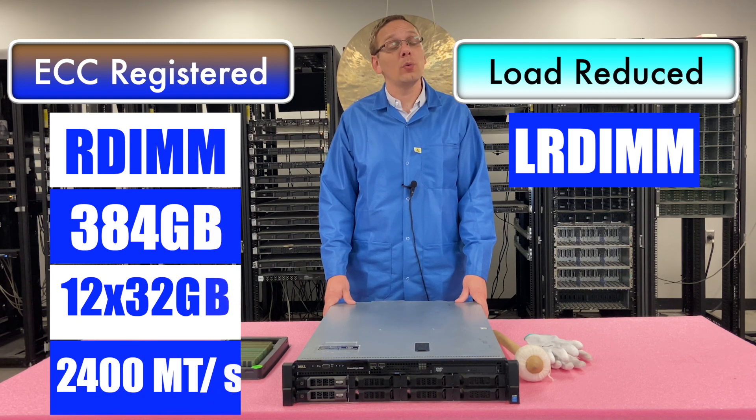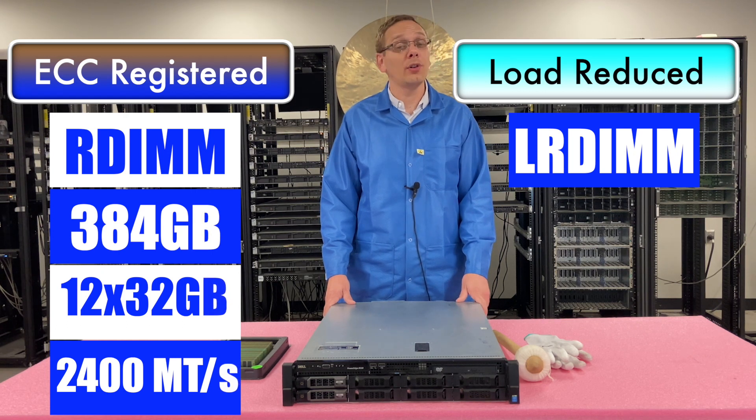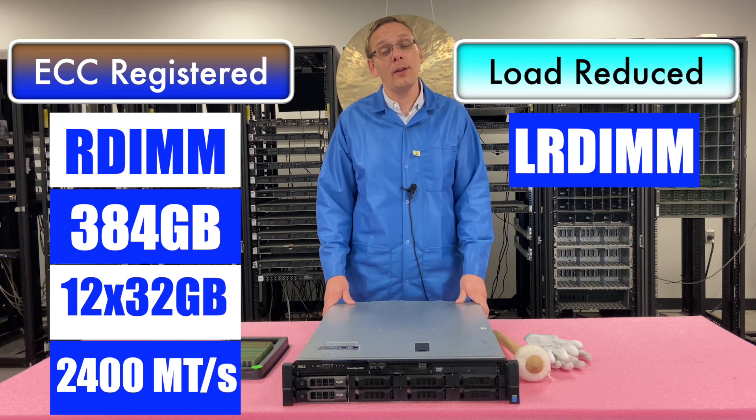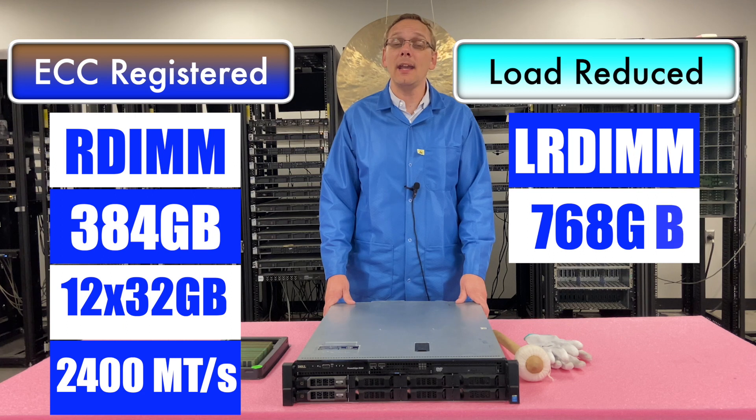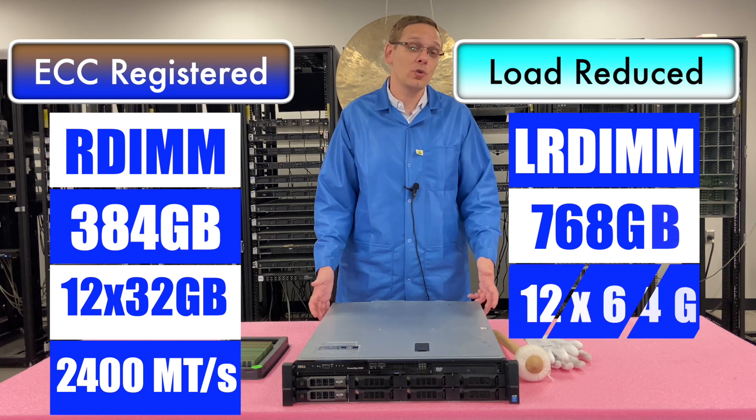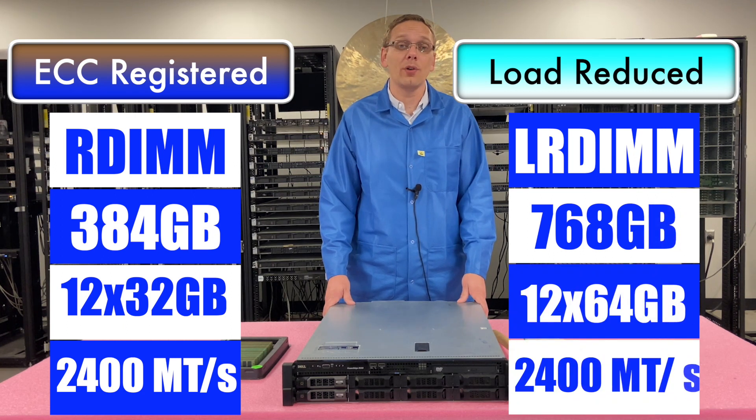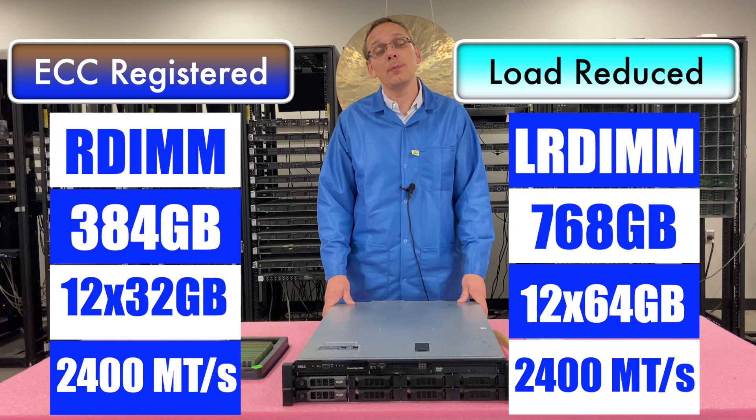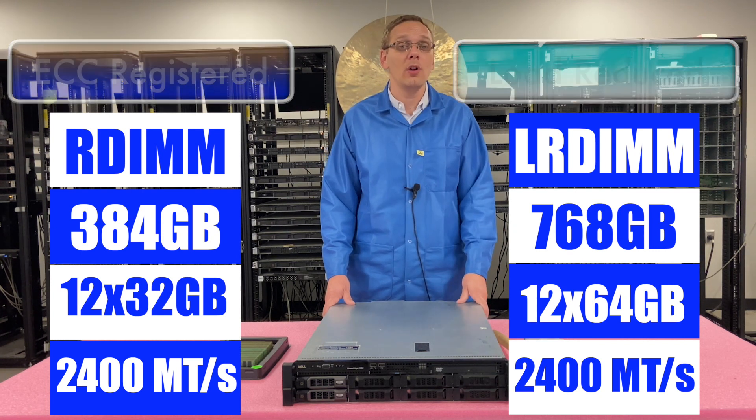Whereas with load reduced, you're actually going to get twice the scalability, and you can use those 64 gigs that we were talking about, and you can get 768 gigabytes using 12 64 gigs at 2400 speed. And again, to get the 2400 speed, just make sure you have a V4 proc.